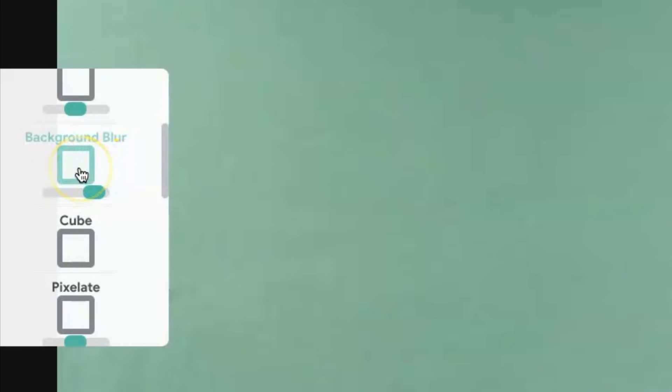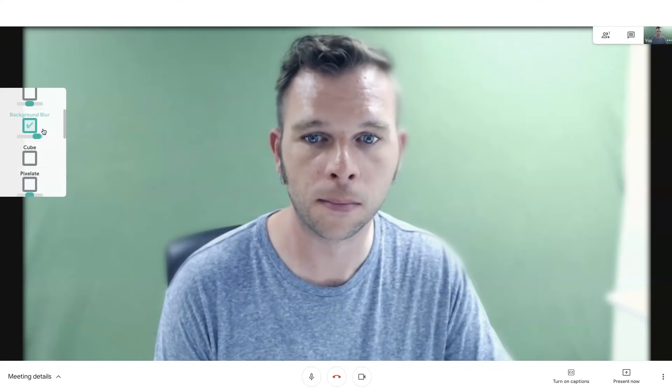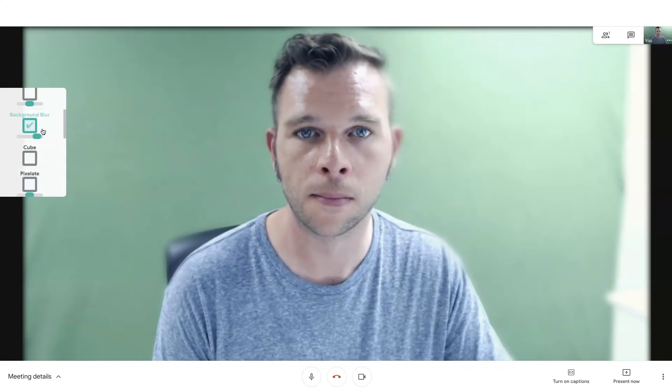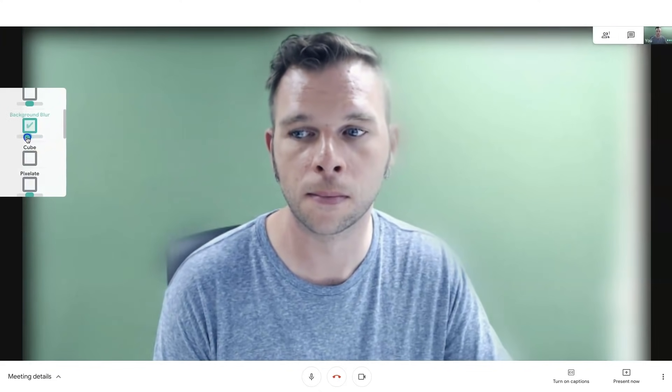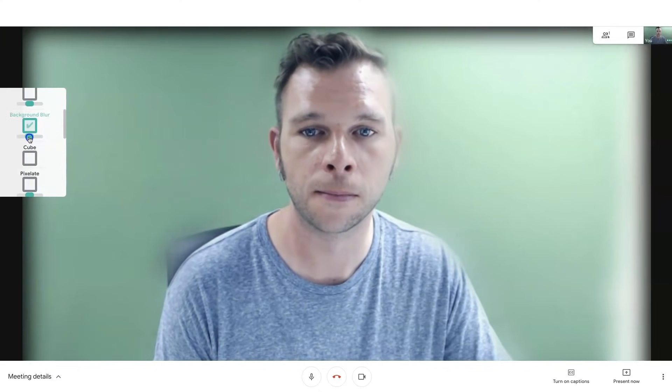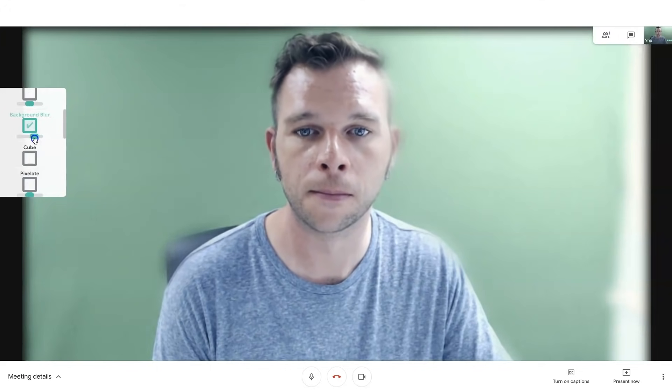A few of my favorite visual effects are the background blur, which blurs anything behind you, hiding anything behind you, but also achieving that blurry background look commonly found when using DSLR cameras.